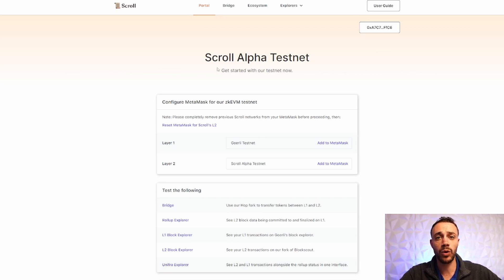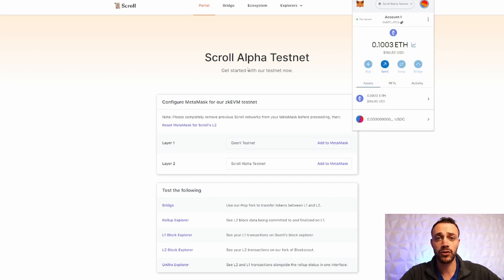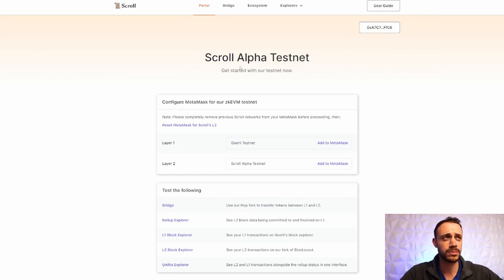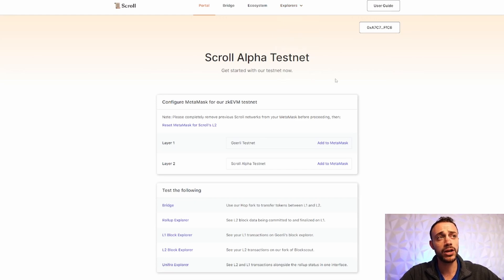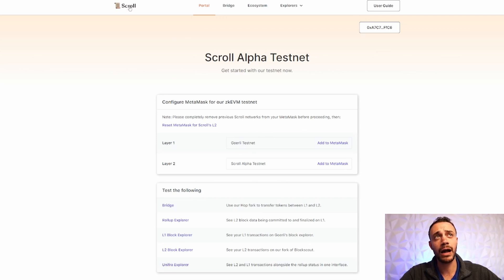So step number one is you're going to need a MetaMask wallet. If you don't have MetaMask yet, you should, especially if you've been subscribed to the channel for a while. Everything we do pretty much uses MetaMask. I will leave the MetaMask link in the description down below if you don't have one yet. But you will also need to get familiar with the Goerli Ethereum test network.